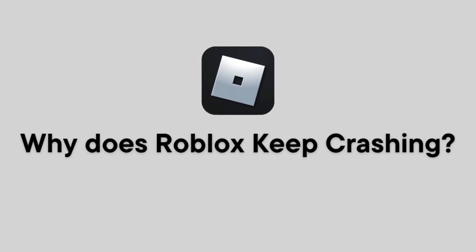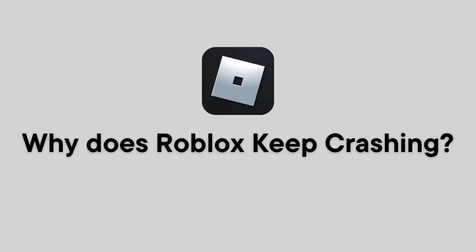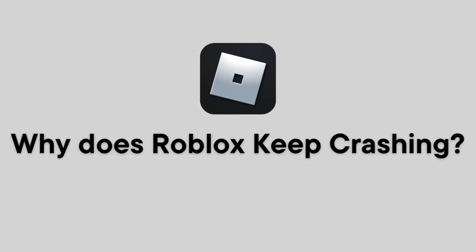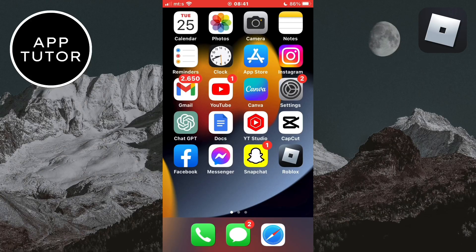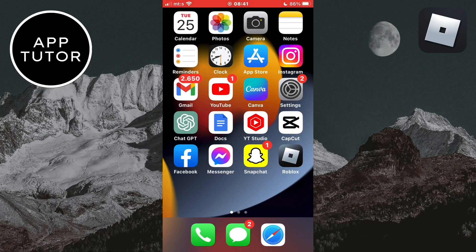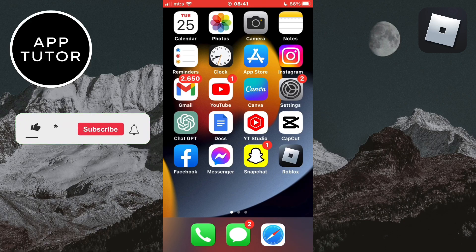Why does the Roblox app keep crashing? So if you try to use and play Roblox on your phone but it keeps crashing and closes back out of the app, I'm going to show you how you can fix that problem.